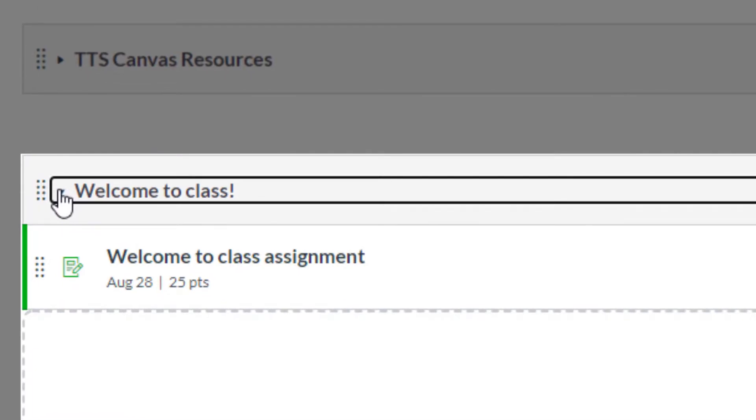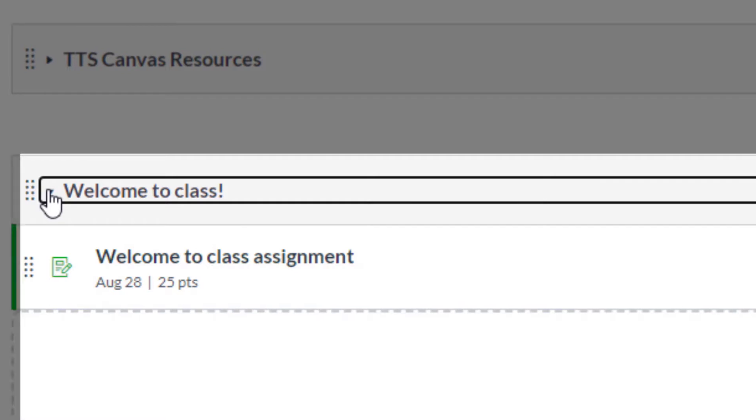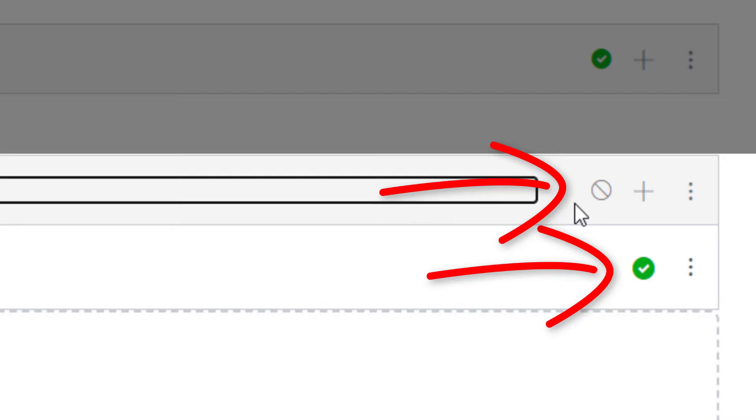And double check that both your module and assignment are published, as indicated by the green check mark. Here we can see that my module is unpublished while my assignment is published. I'm going to go ahead and publish my module now.